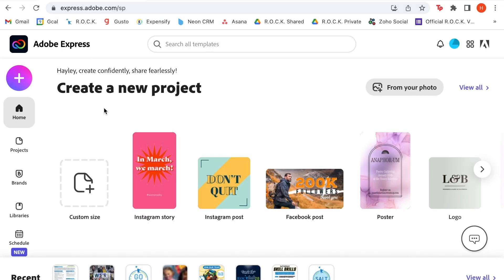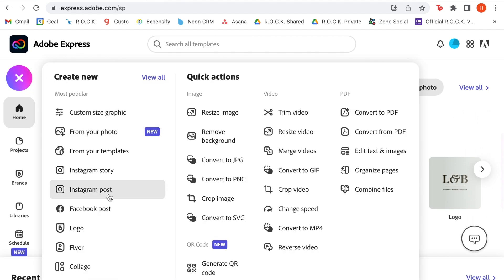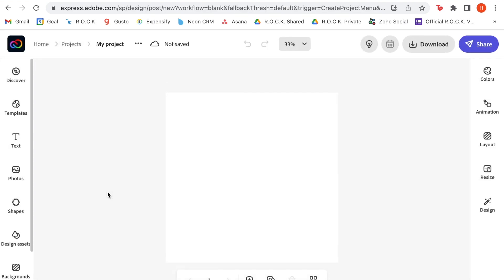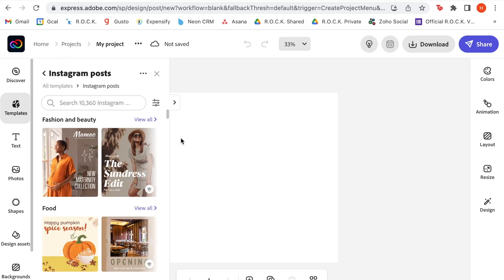Be sure to hit subscribe to get all of our helpful YouTube tips. Jumping right in, we're going to start on the Adobe Express homepage where, as you can see, there are tons of templates that you can choose from. For this project, I'm actually going to start with a blank template and use the Instagram post size, which is just one of many sizes you can start creating with.